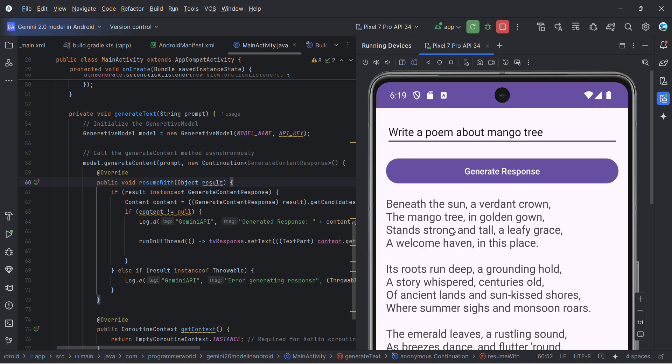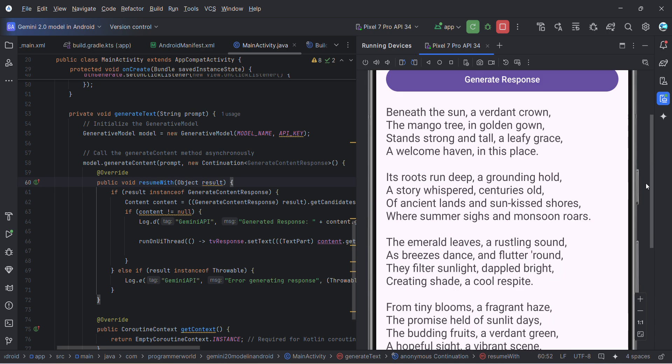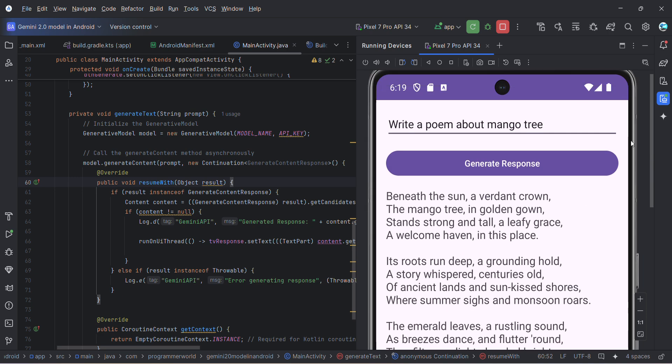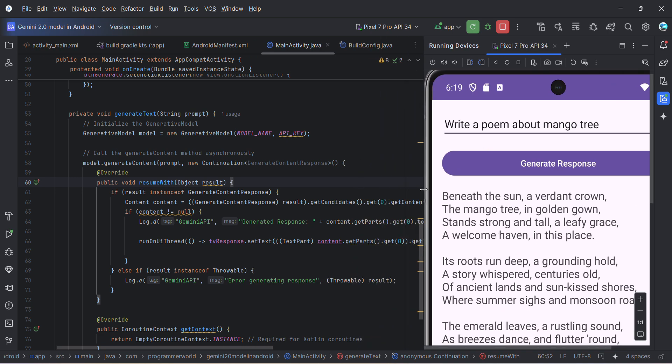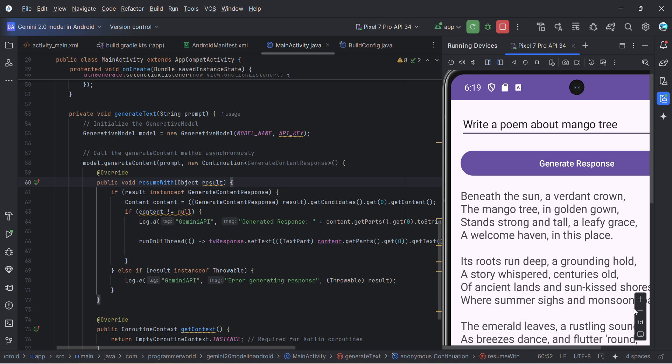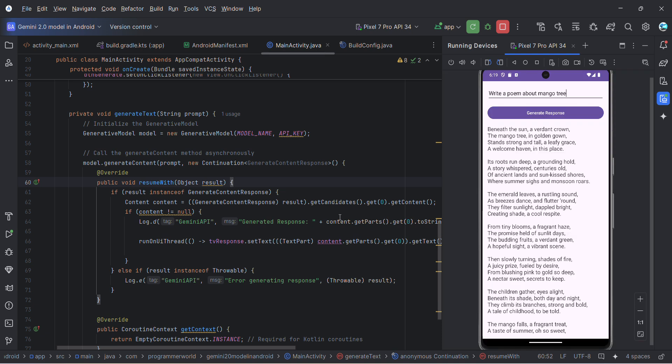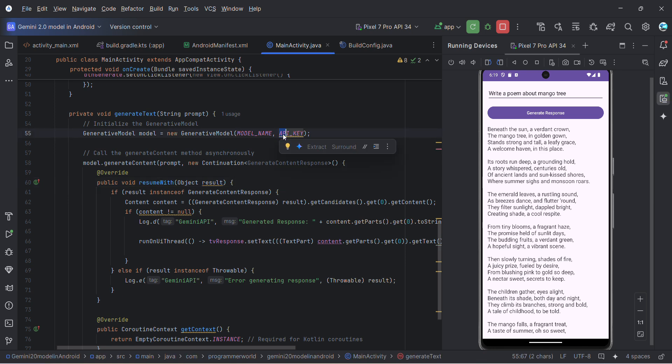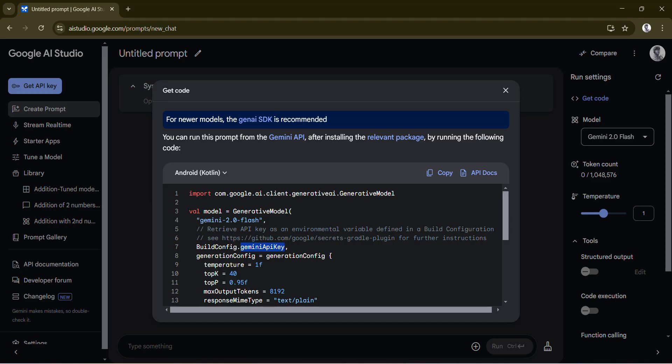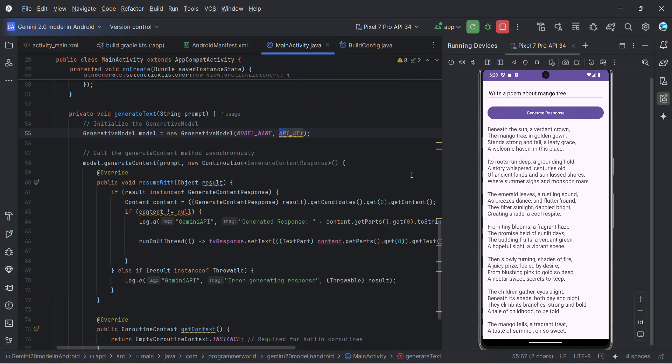That's all. This is how you can use Gemini 2.0 in your Android app. It's more or less free as long as you are within that usage limit, and you can use this API key produced from the Google AI Studio. I hope this video is useful to you. If you have any questions or suggestions, please put them in the comments below. Thank you and have a nice day.